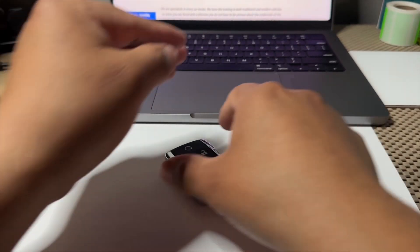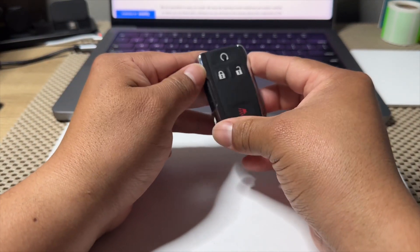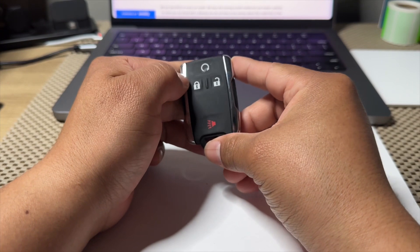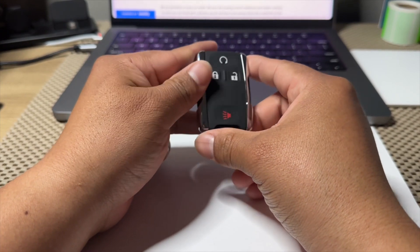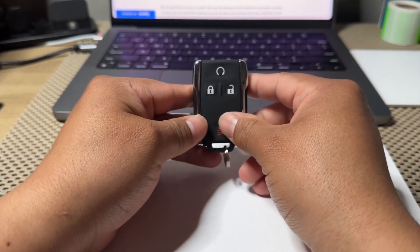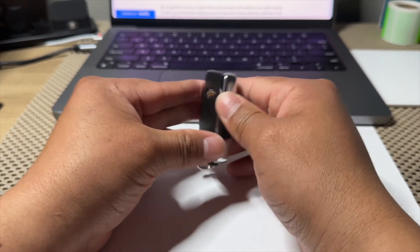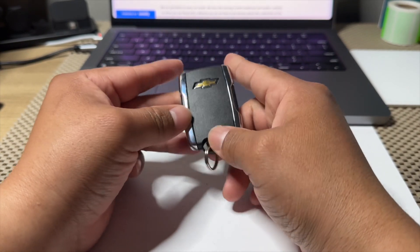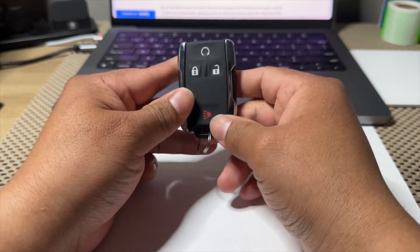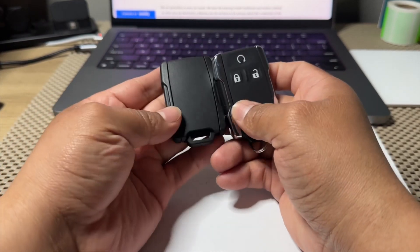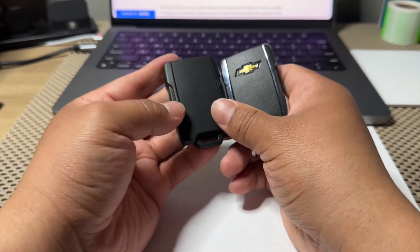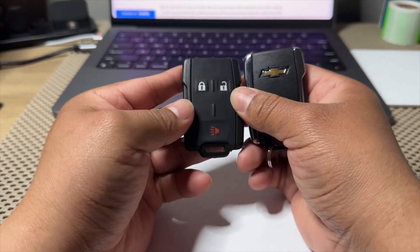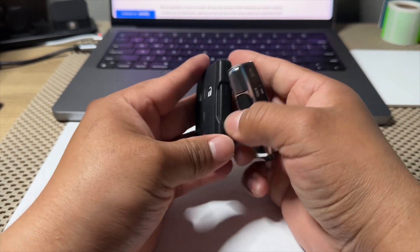Hey guys, another video here. Today I'm going to show you how to remove the battery on a GM remote. If you have a GMC or Chevrolet remote that looks like this one or this one, both of them have the same process to remove the battery.